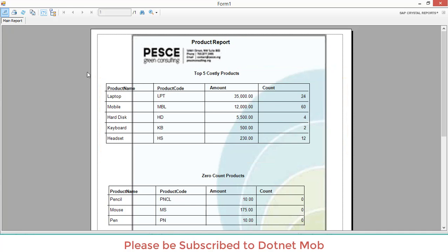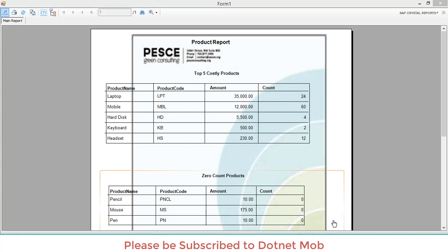So this is how we can add a runtime watermark into Crystal Report. You can download this project with the DB script from the link given below in the video description. If you have any doubt or feedback, please comment in the comment box below. Please subscribe to my channel DotNet Mob for more videos like this, and please like and share this video with your friends and colleagues so they can benefit. Have a nice day, bye!